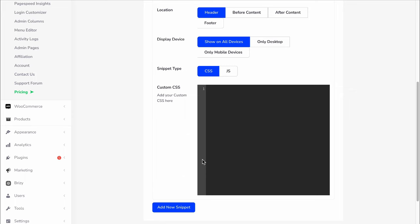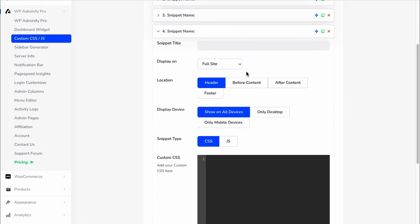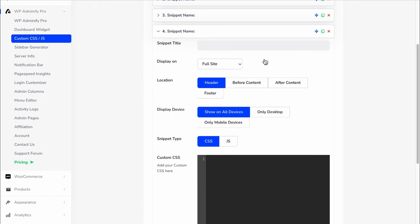Whenever you need a snippet, just click on add new snippet, target your specific post, page, page categories, or entire site, and publish your code.